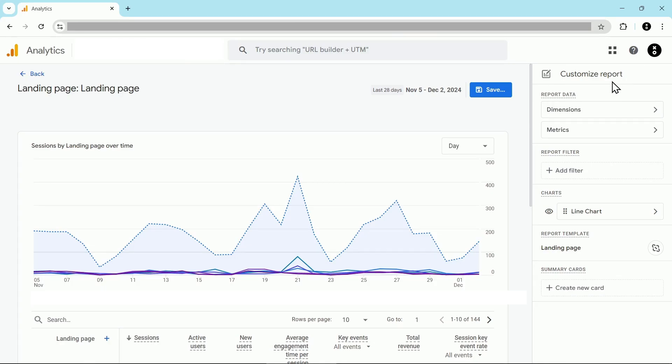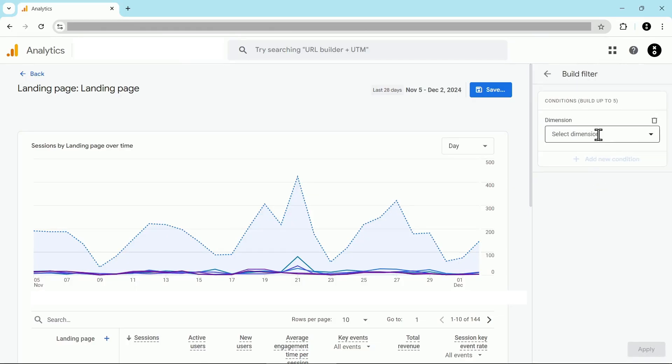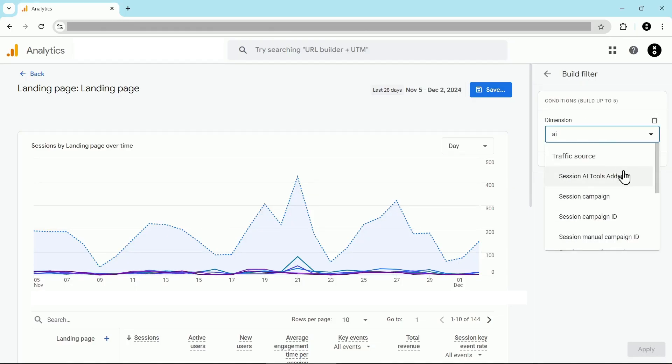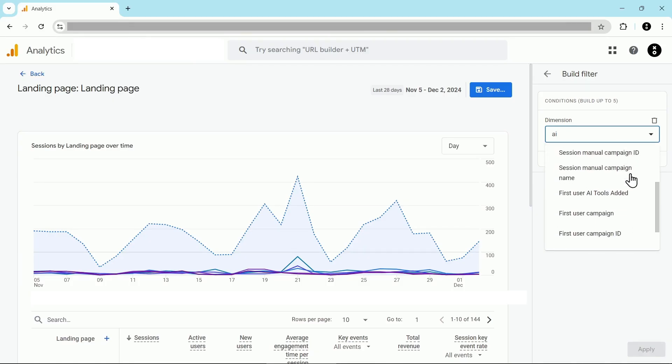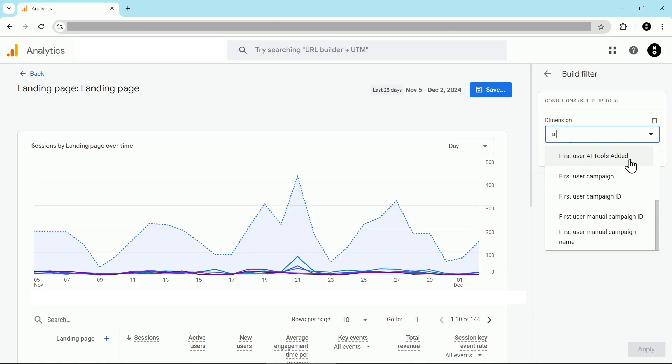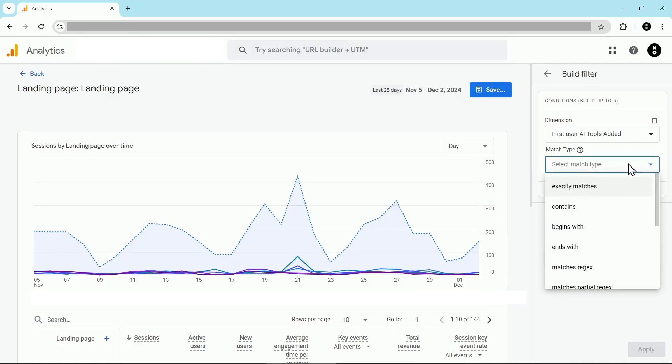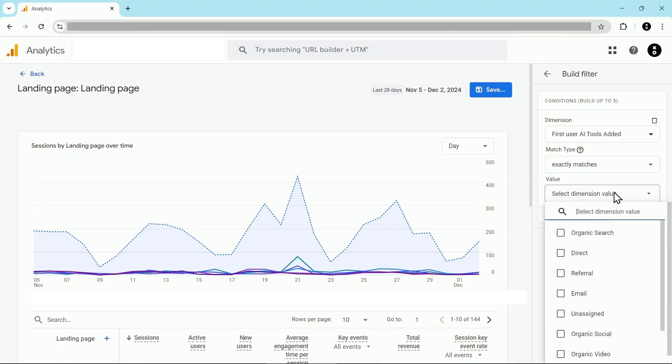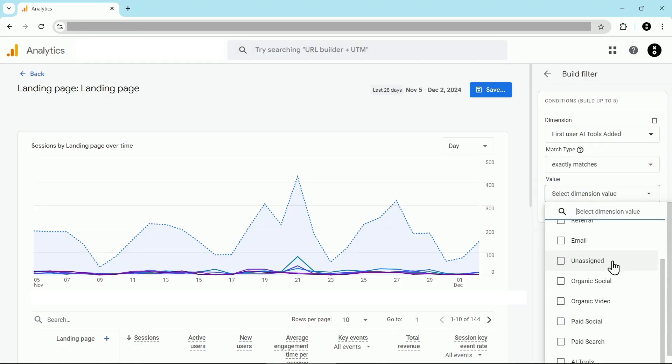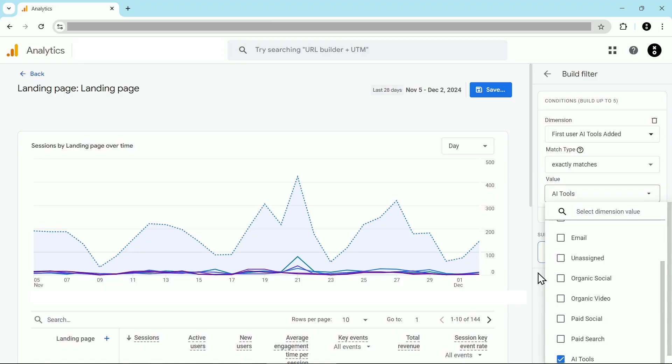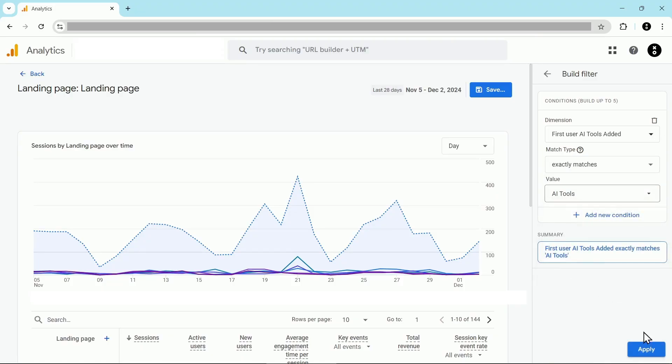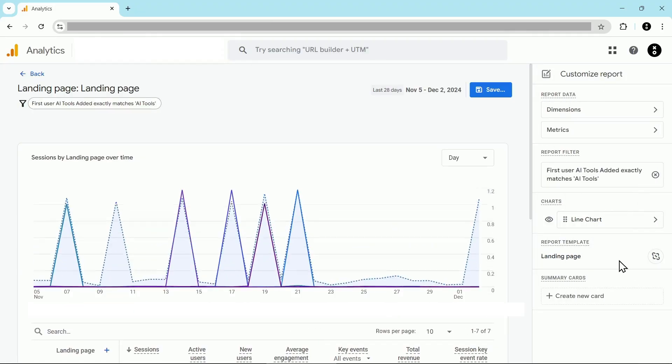The first thing we're going to do is add a filter for AI tools. We're going to click on add filter and for the dimension, you can see that we have a number of different traffic source options. What you pick is up to you, but in this case, I want to know the very first way that someone got to the site if they visited via an AI tool. So I'm going to choose first user AI tools added. Then we're going to select match type exactly matches. And then for the value, here's my AI tools channel. I'm going to select that. And then I'm going to click on apply.